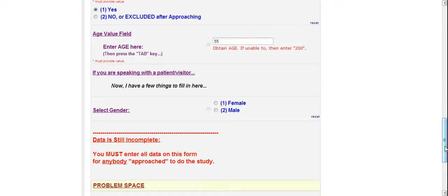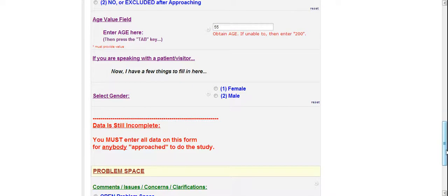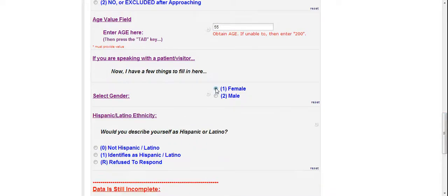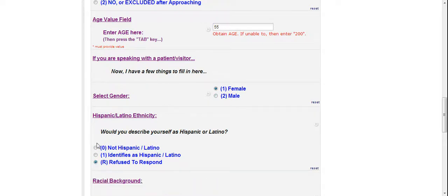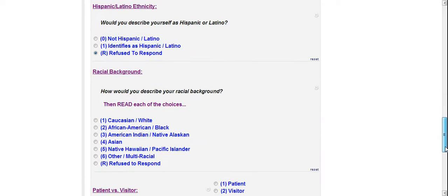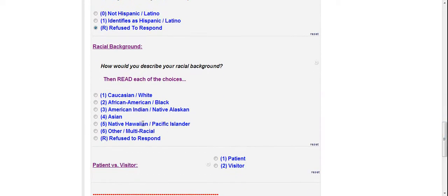Alright. And then RAs will quickly get used to that once they get kicked out a few times. They'll be like, oh yeah, don't hit enter. Sort of like reinforcement. Alright. So then you're going to say now I have a few things to fill in here. Female. Alright. Whatever they say you're going to put in. In this case, I'll just say refuse to respond, but we can just put in whatever. Actually, I'm going to change my mind. I'm going to put in not Hispanic or Latino.